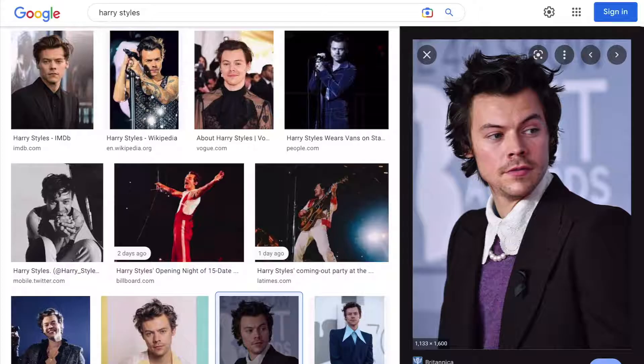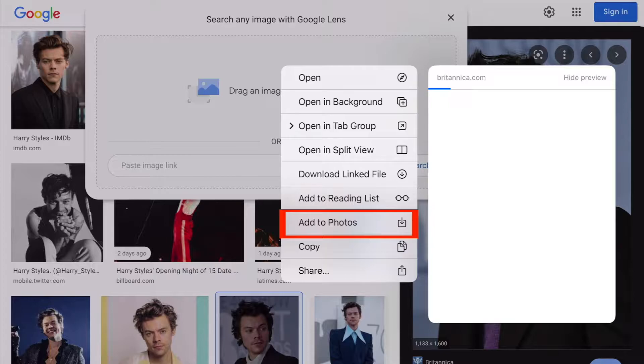To save the photo, tap and hold. When the window opens, select Add to Photos. We are now ready to start our work.